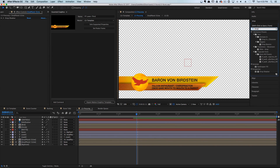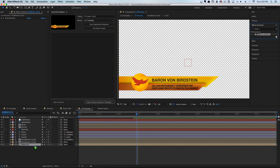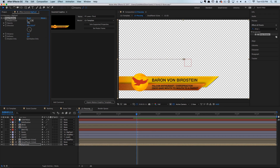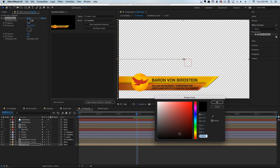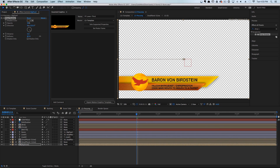I'm going to go to our Effects and Control panel, type in drop shadow, and drop a Drop Shadow onto our big panel layer. Instead of black I want that to be kind of a darker brown, and then we're just going to feather out the softness here.